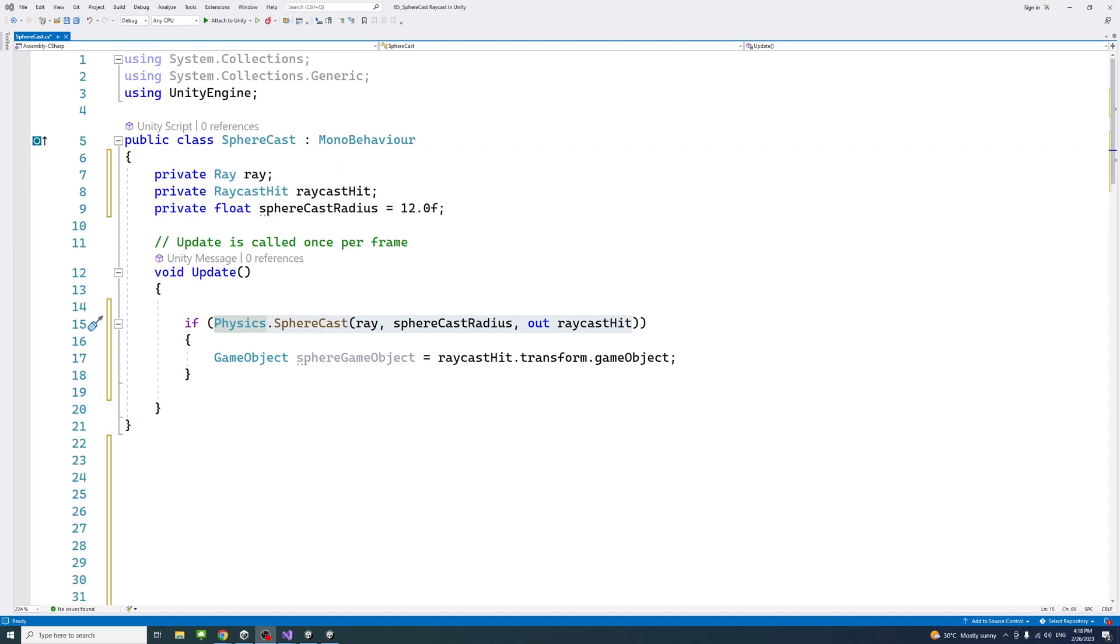Physics.SphereCast method casts a sphere along a ray and returns what was hit. It is like a thick raycast, which is useful when you want to figure out if an object of a certain size, such as a character for example, is able to move somewhere without colliding with something on the way.